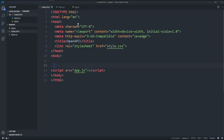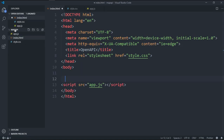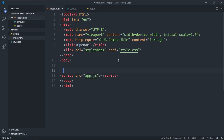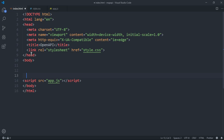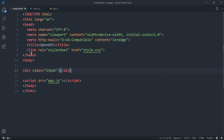Let's get started. Here we have index.html, app.js, and style.css. I'll zoom in a little bit — here we have all three files and I have a basic boilerplate with style.css and app.js already linked.